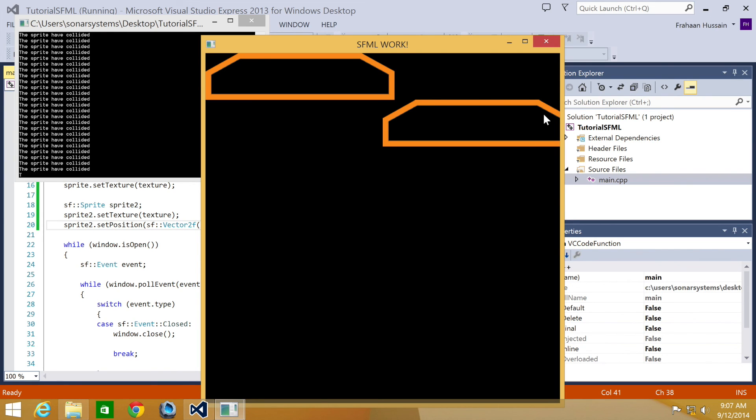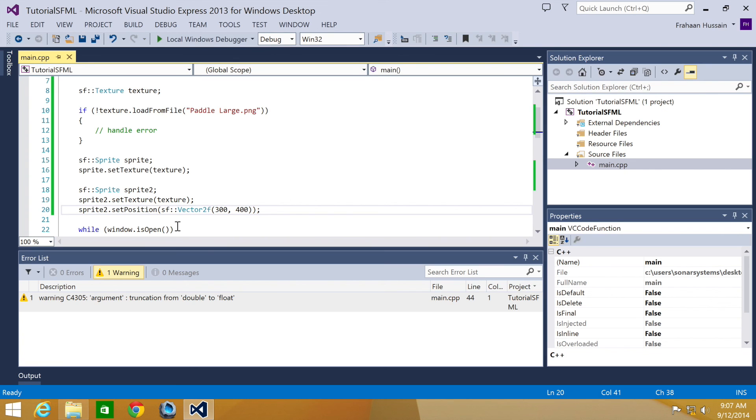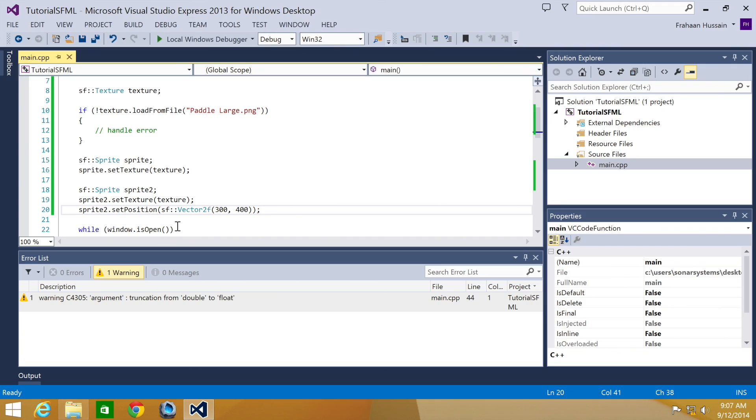So that is it for collision detection in SFML. A lot of tasks for you to do. Make the sprite bounce back once it collides, and as an extra task on top of that, make it bounce off the wall so it keeps bouncing back and forth. That would be pretty cool. If you have any questions, feel free to message us at support.sonarsystems.co.uk. The email will be in the description. You can comment on this video or just directly message us via YouTube. The requirements for source code will also be in the description. In the next tutorial I'm going to be looking at a menu class. And as usual, thank you for watching and I hope you have a great day.